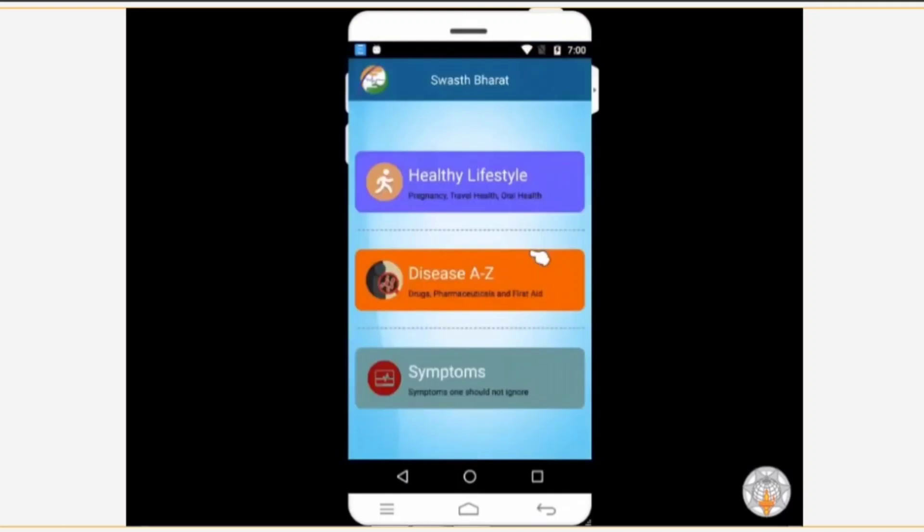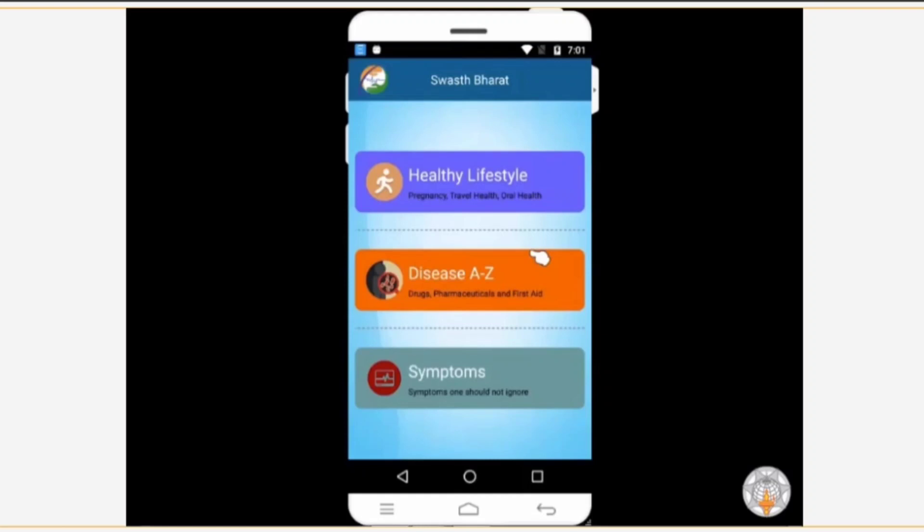Since this app is developed for the benefit of India's general public, its interface is very simple. This means that this app is very user friendly. As you can see, there are three different sections on your screen. Let's explore them one by one.